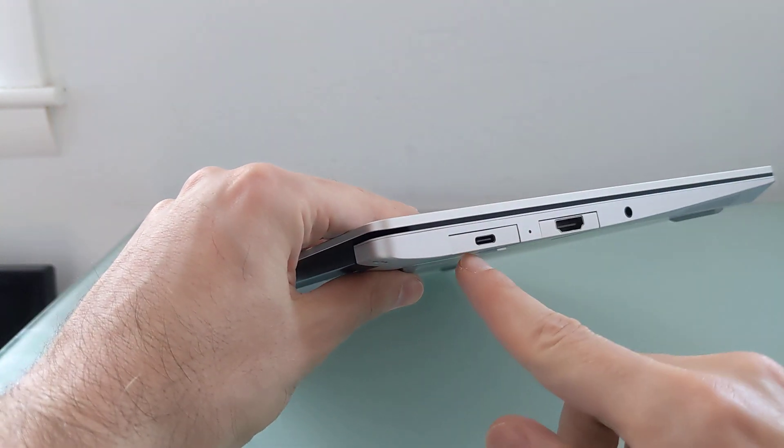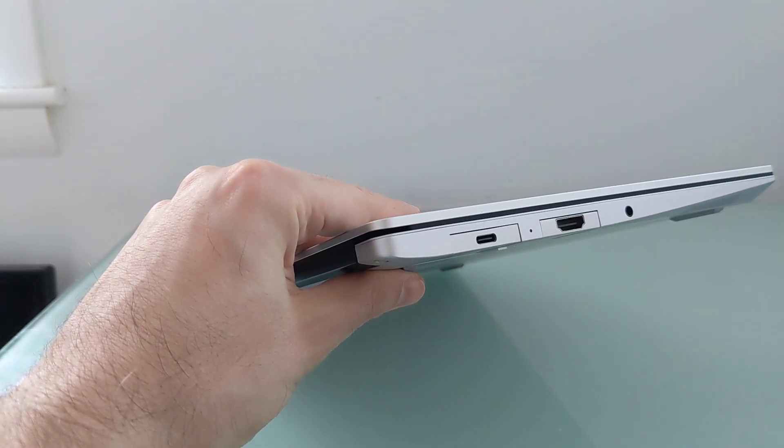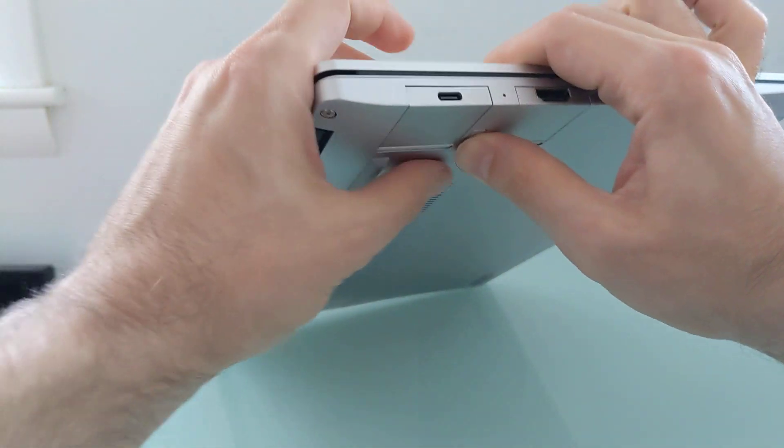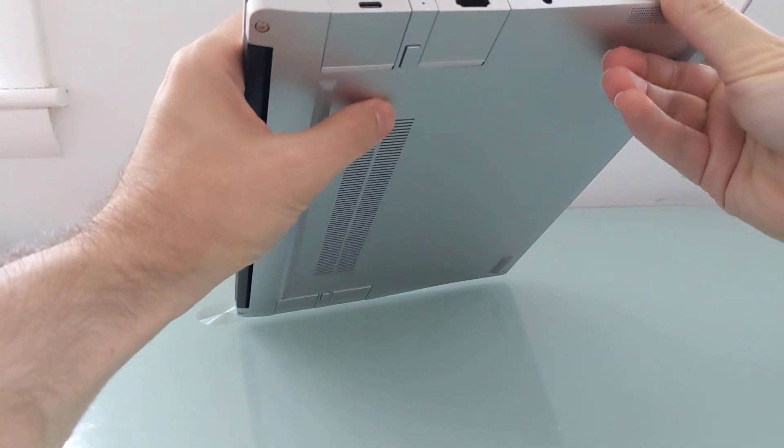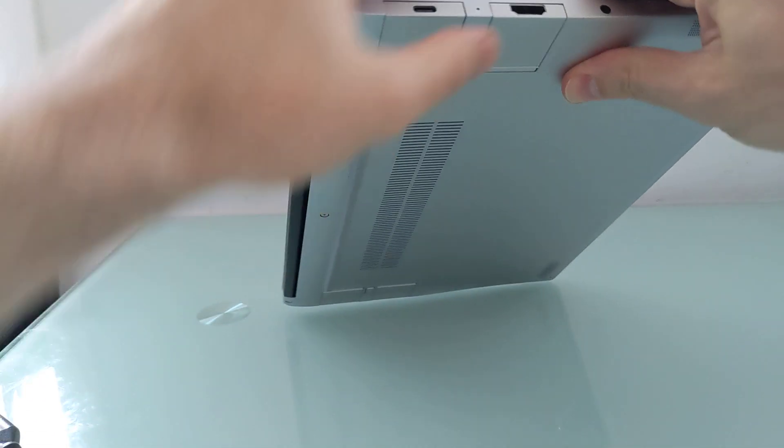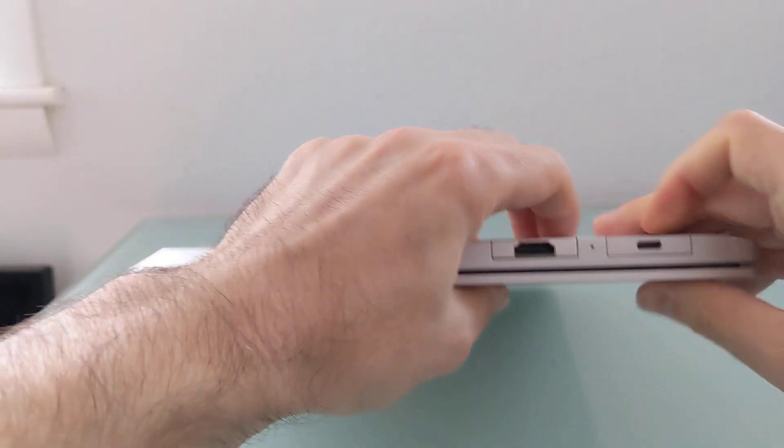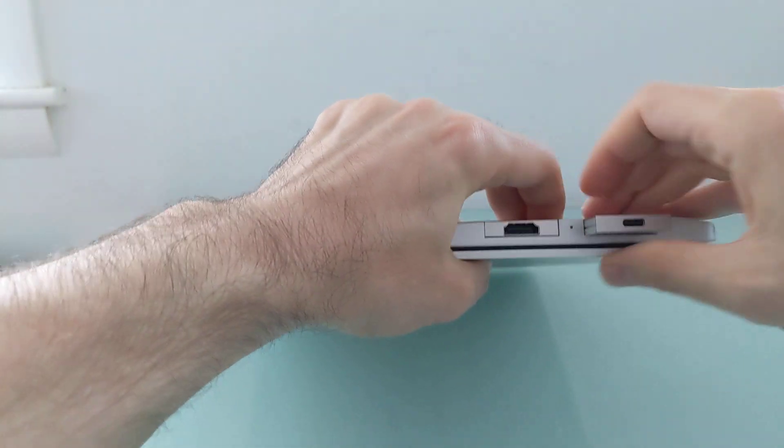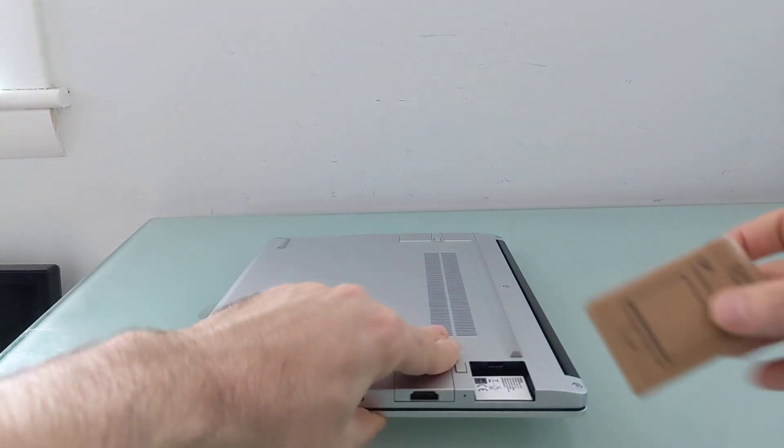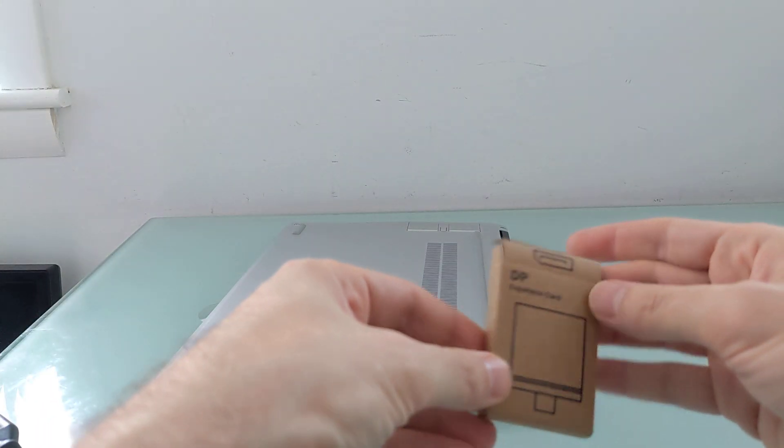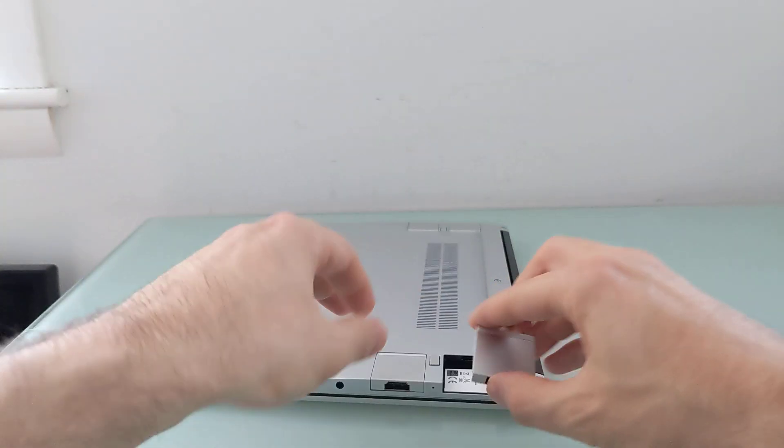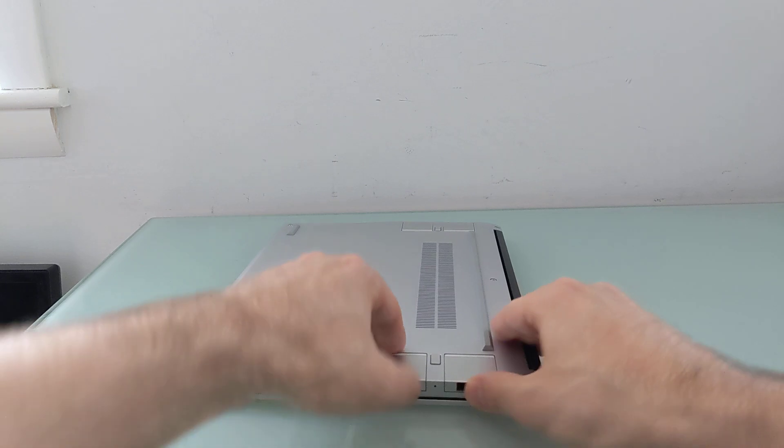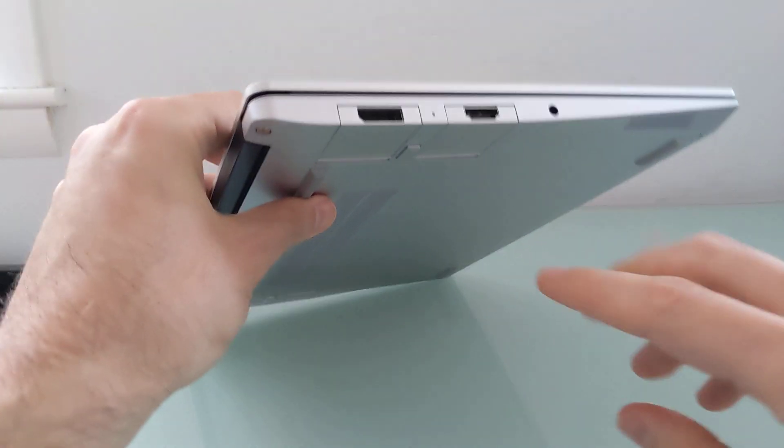For instance, you can see I've got a USB Type-C port here and an HDMI port, but what if I wanted HDMI and DisplayPort? All I need to do is press this little button here. It's a little hard to do this on camera, but press the button and just sort of drag that out, and then I can take this DisplayPort expansion card and slide it in. And now we've got two video outputs here.